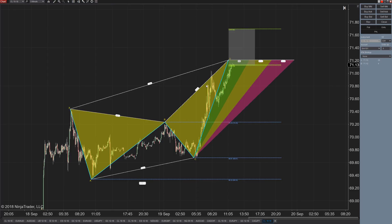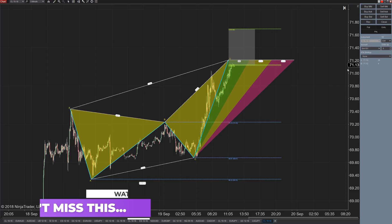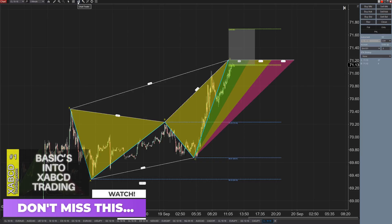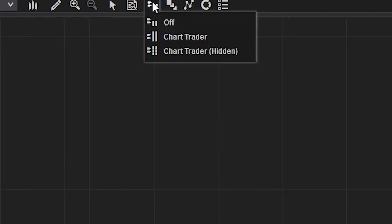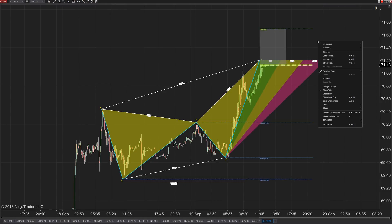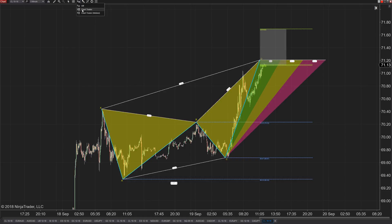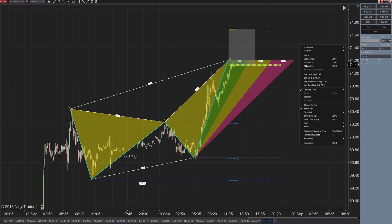I'm going to be doing this in Chart Trader, and you can see I already have it open. If you don't have this panel open, click on this little icon up here — you want to turn it on. If Chart Trader is off and you right-click on the screen, you're not going to see any order entry options. So if we turn Chart Trader on, you're going to start to see those come up, and then you'll have the options to buy or sell or whatever.